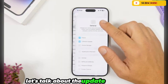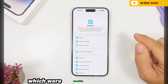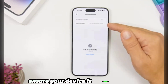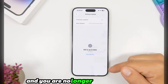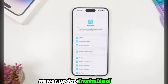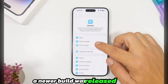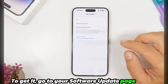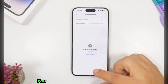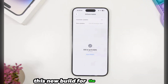First, let's talk about the update itself. Many people installed the iOS 26 betas, which were incredibly popular. Now that the final version is out, ensure your device is updated to the latest public release and you are no longer on a beta. Go to your software update page, turn off beta updates, then return to the main update screen. You should see an update listed under Available — install this new build for the most current version.